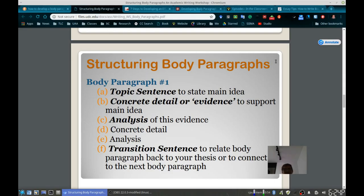The next type of sentence is the analysis — think of it as an explanation, maybe a compare and contrast — where you're analyzing the evidence within that same body paragraph in terms of the topic sentence. You can also look at it by linking the current data and comparing and contrasting to what you've already mentioned in prior paragraphs.